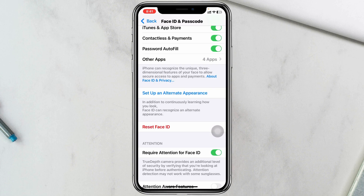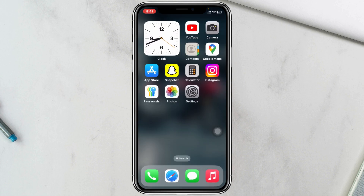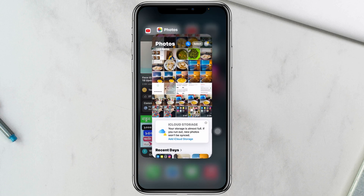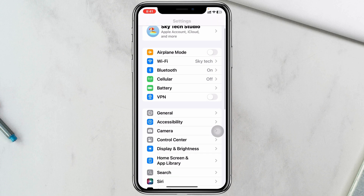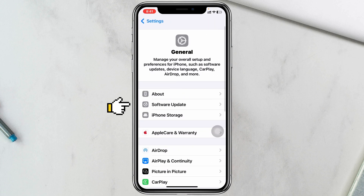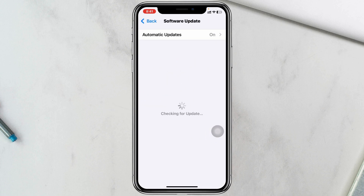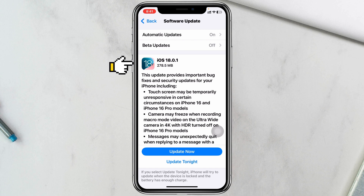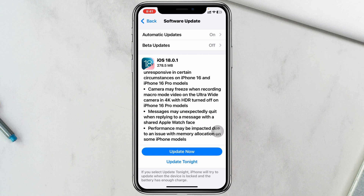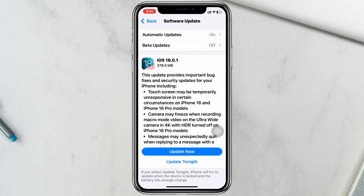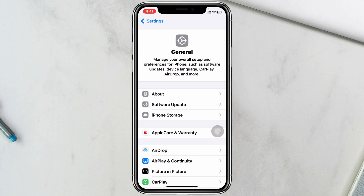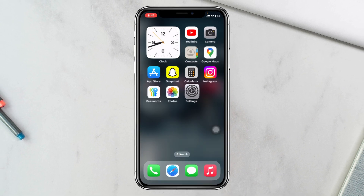After resetting your Face ID, it will most likely start working and your problem will be fixed. But if you're still having the same problem, the final method is to go to Settings, scroll down, tap on General, tap on Software Update, and if there's a pending update such as iOS 18.0.1, install it. This update addresses software glitches and bugs and will most likely resolve your Face ID problem.